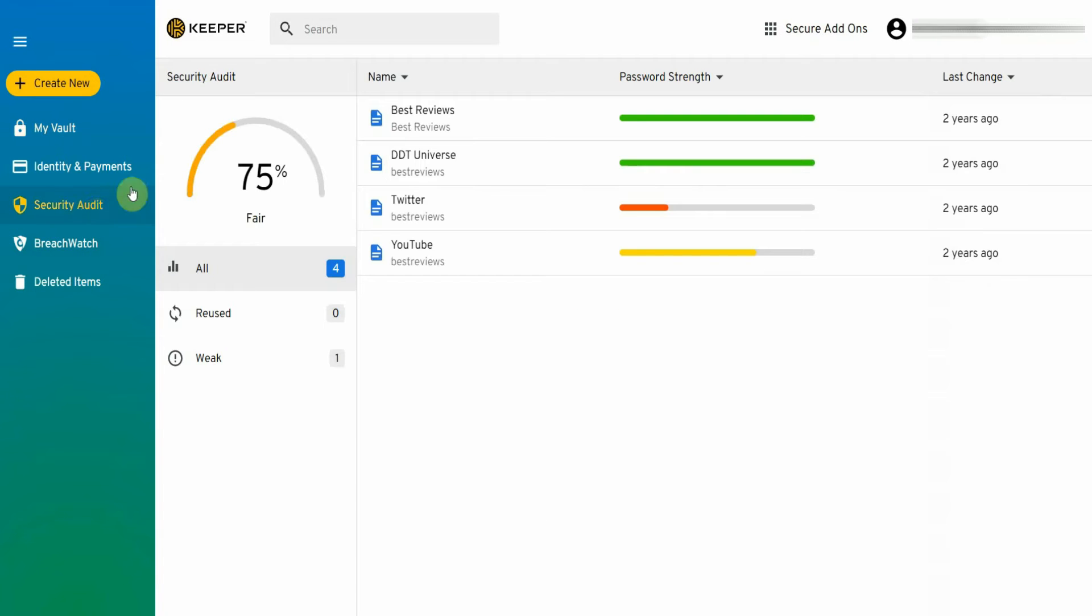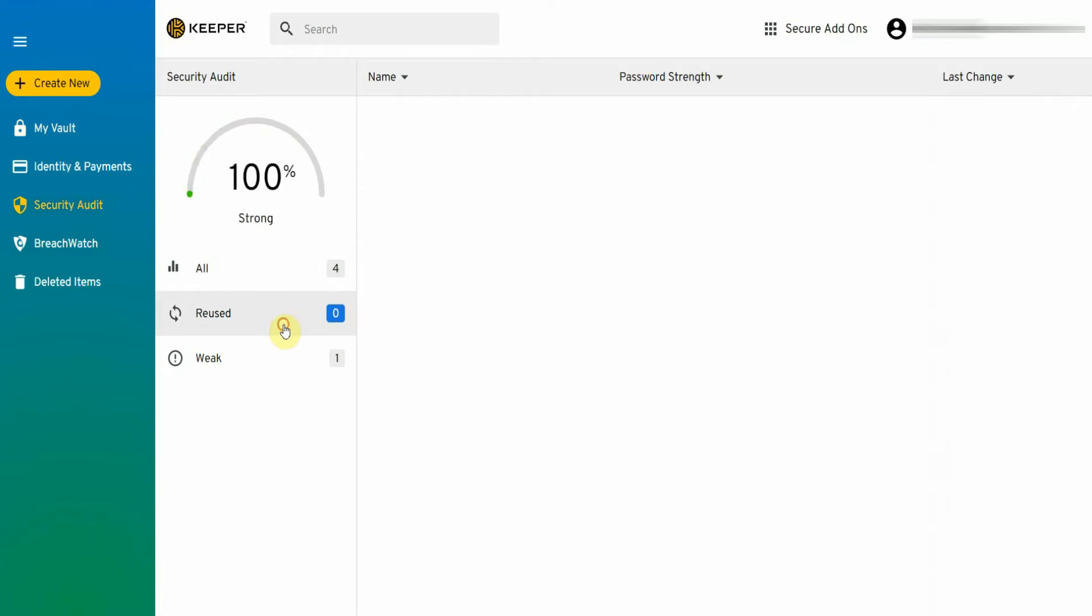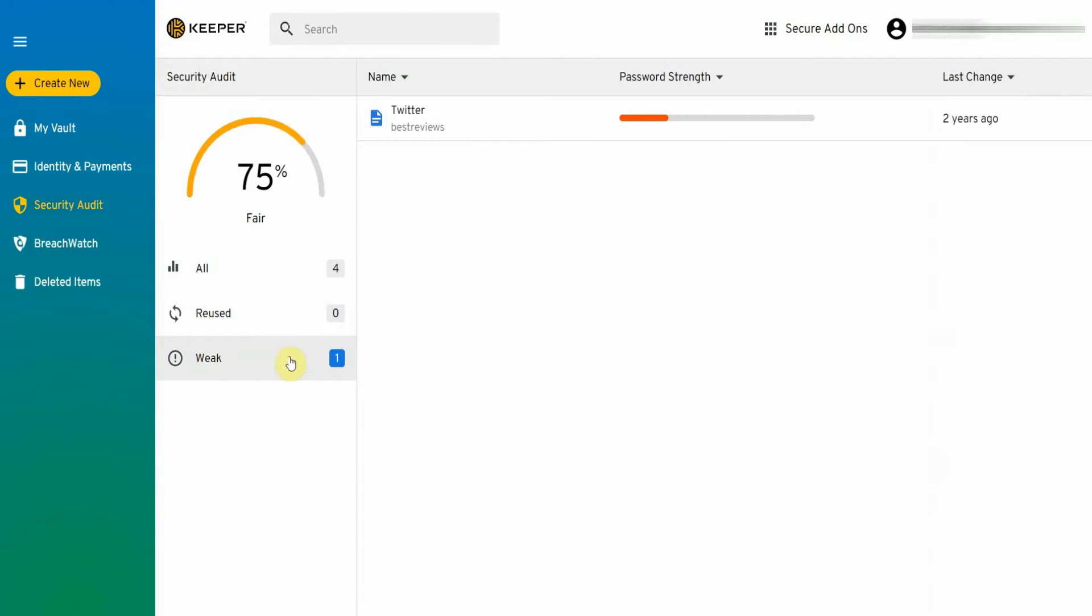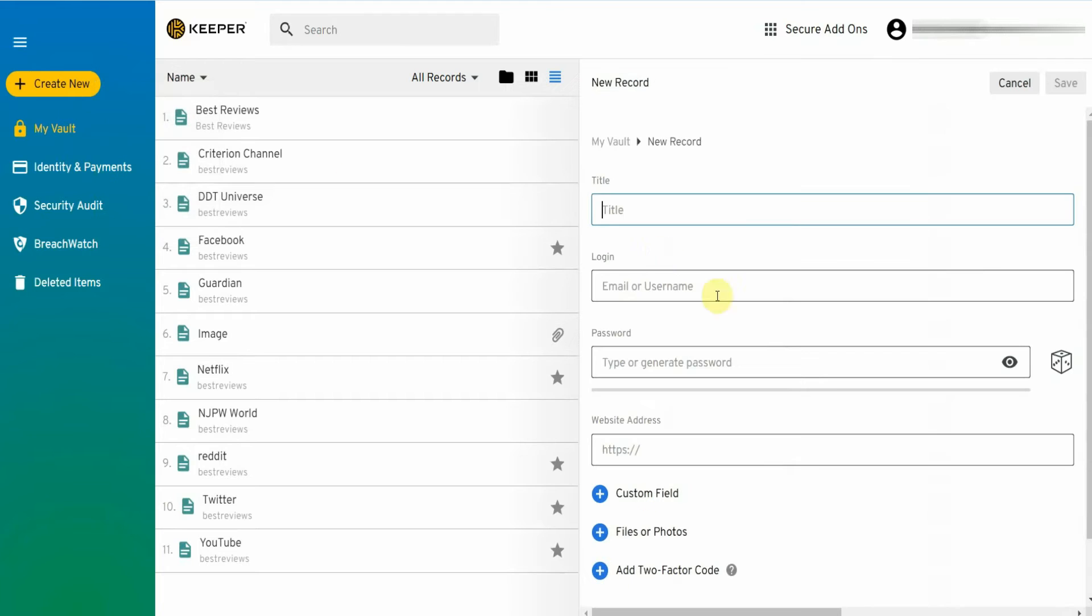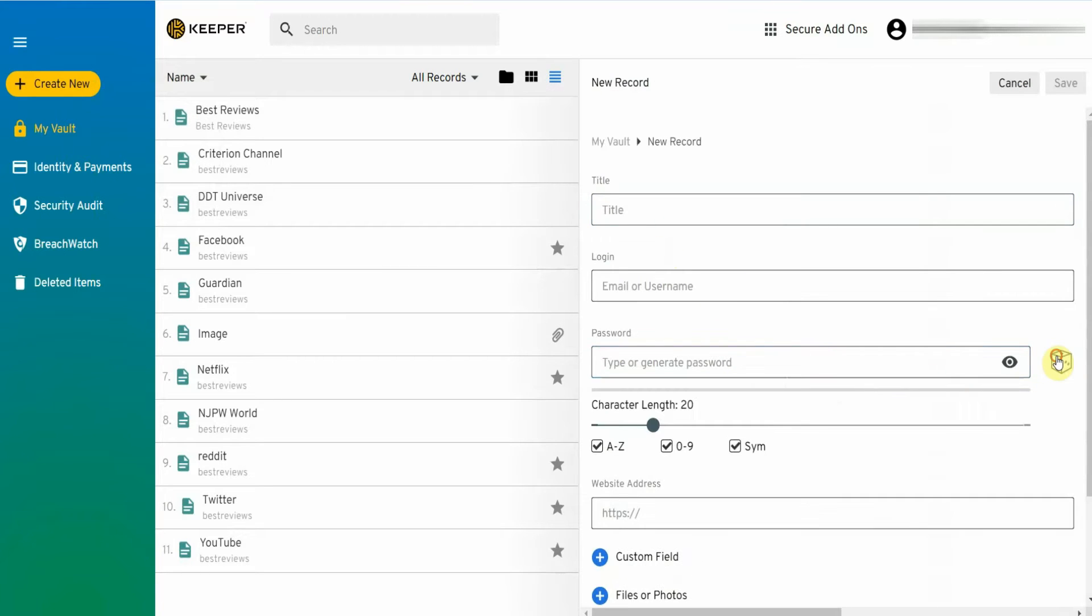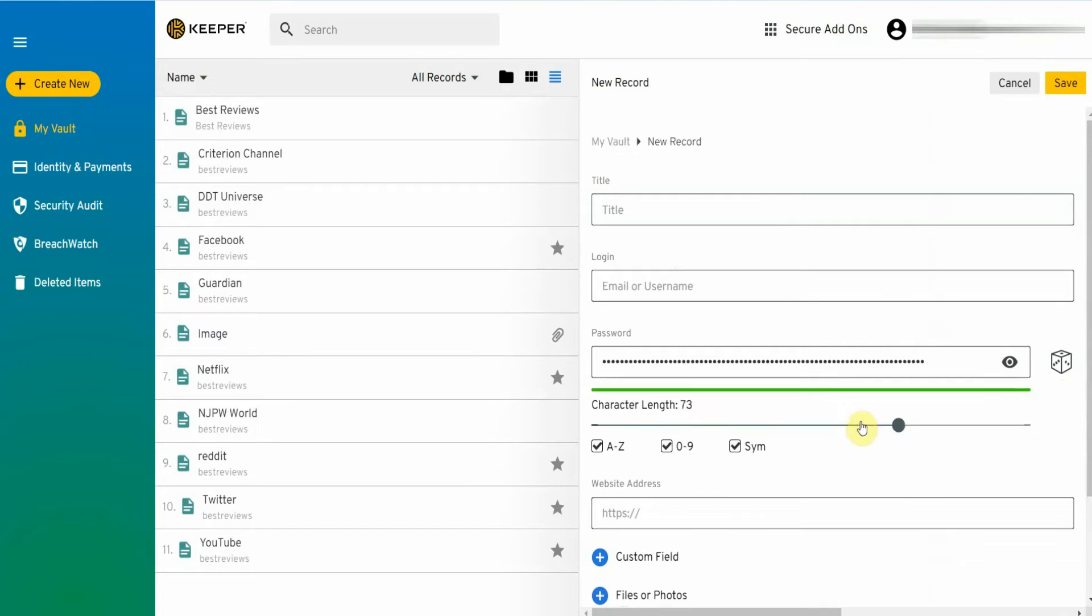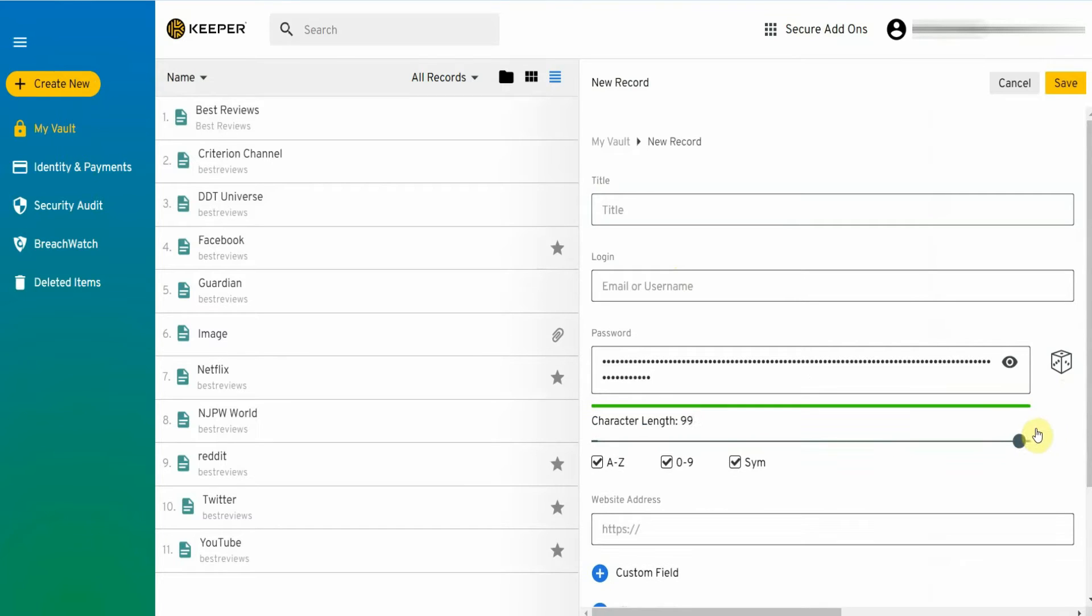It also helps that the software comes with a security audit that warns about weak or duplicated passwords. Even with all its security, Keeper manages to be user-friendly. For example, the password generator is just a few clicks away. It creates passwords with up to 100 characters and allows you to select which types of characters to use.